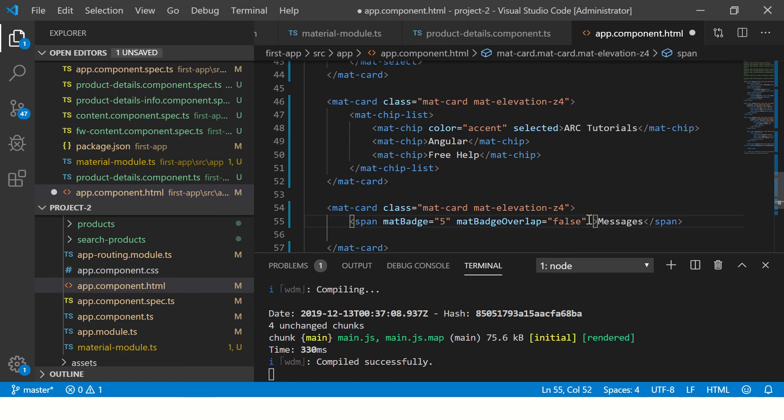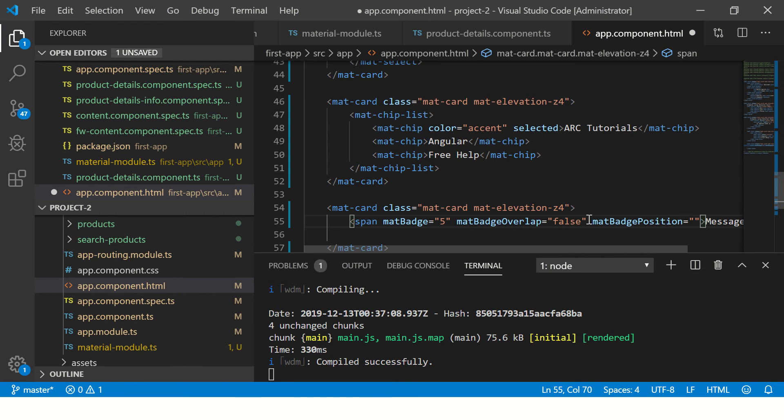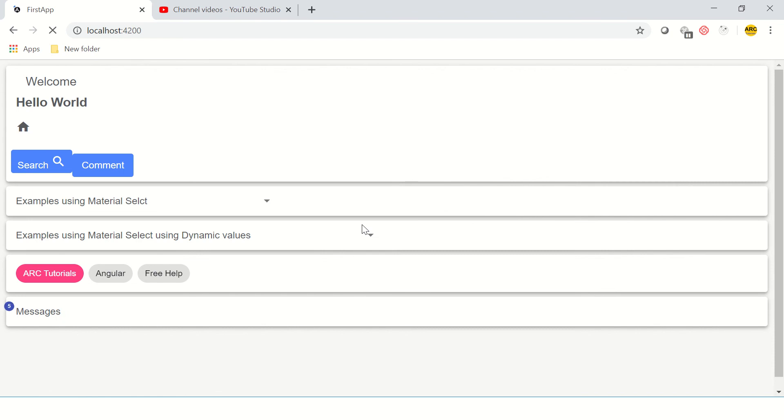We can say before or after. There are two options. So now you see the number has gone in front, that is because we gave the position as before.